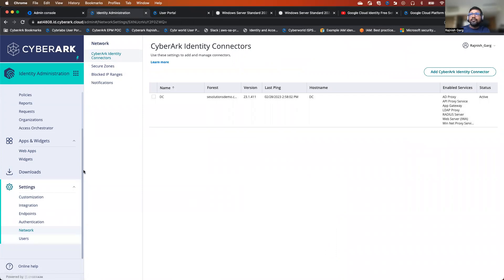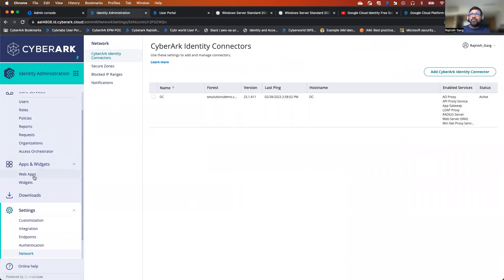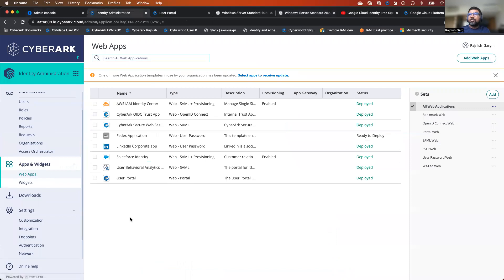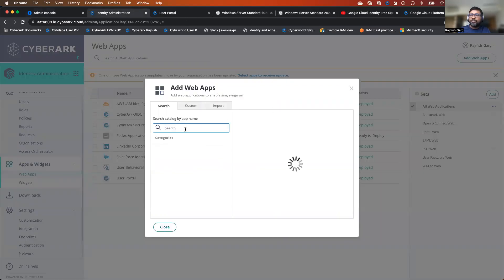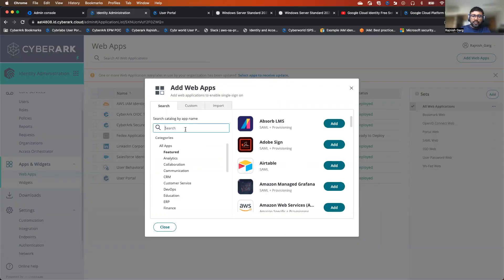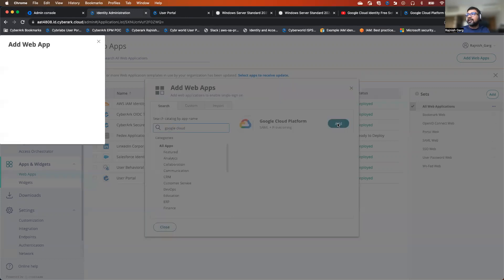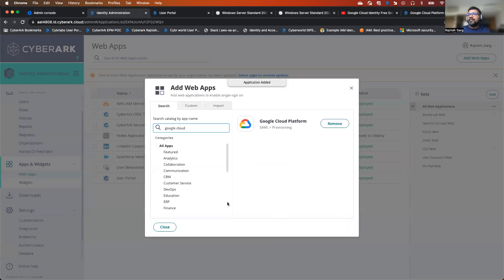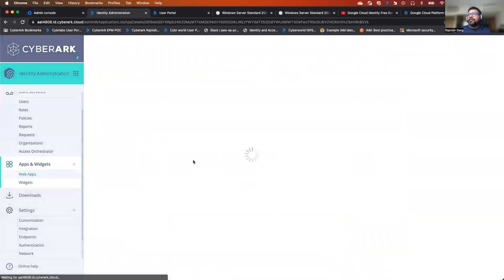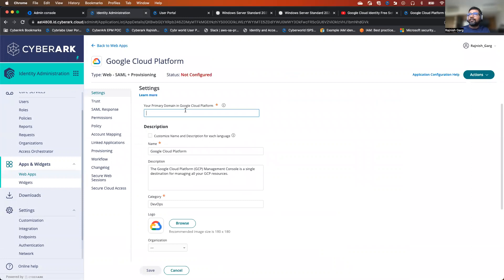So as a first step, we'll go to the web app and try to add Google Cloud as one of the applications. Let me search for Google Cloud. I'm leveraging upon the Google Cloud Platform SAML plus provisioning as an application. Once I add this application, we will try to set it up.